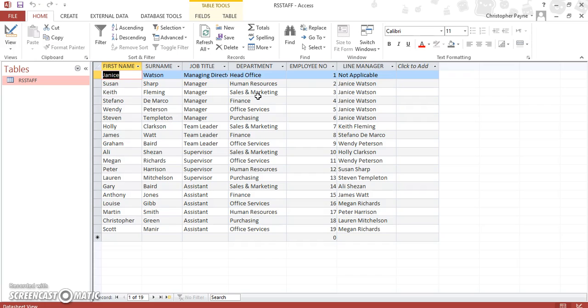First of all, we're going to search for people who have a line manager of Janice Watson, and then we're going to do a second search for people who are assistants, and then we might try and search for a specific department.